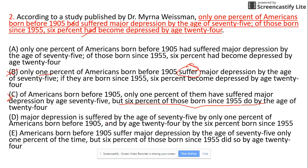Option D uses an incorrect passive form — 'major depression is suffered by age.' The correct sense would require active construction. So D is also out.